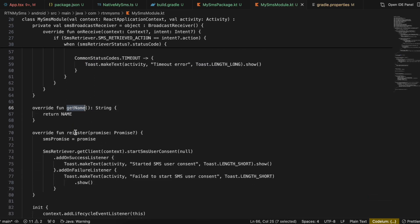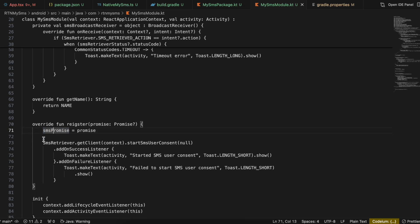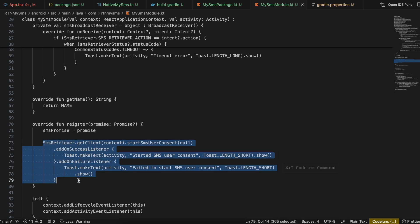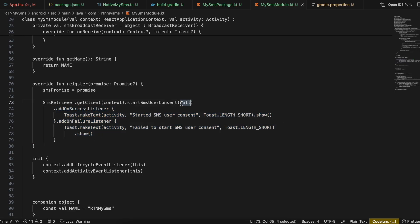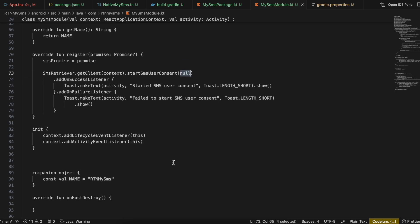I override the register method, assigning the incoming Promise to our smsPromise. As soon as the user clicks 'Get OTP', apart from calling your back-end service, you also need to call this particular part of the code. Inside onInitState, you don't need the success and failure listener — that was just for my debugging. I'm passing null for the sender phone number because I don't know which number will send the OTP to the user.